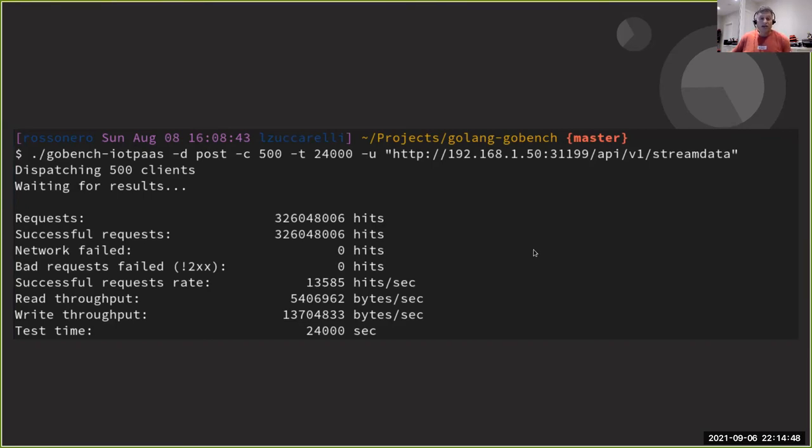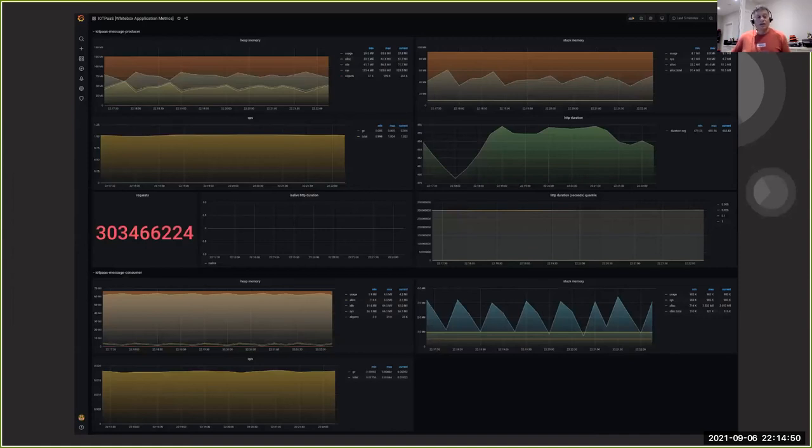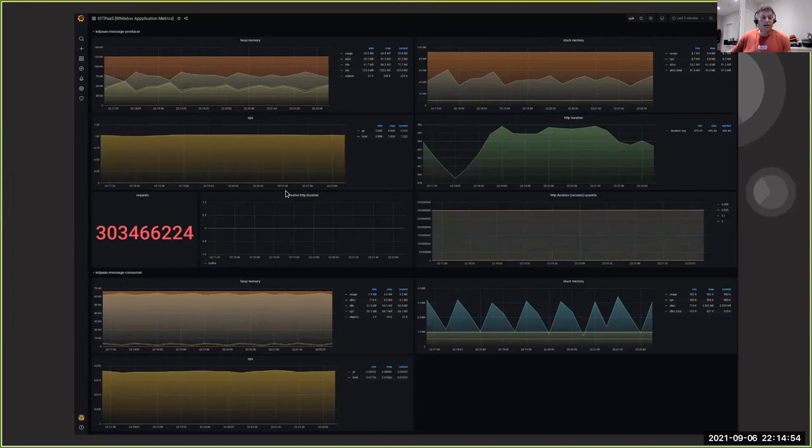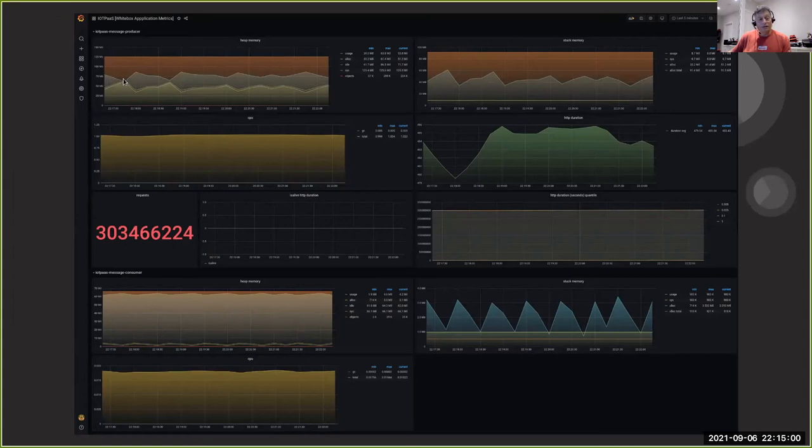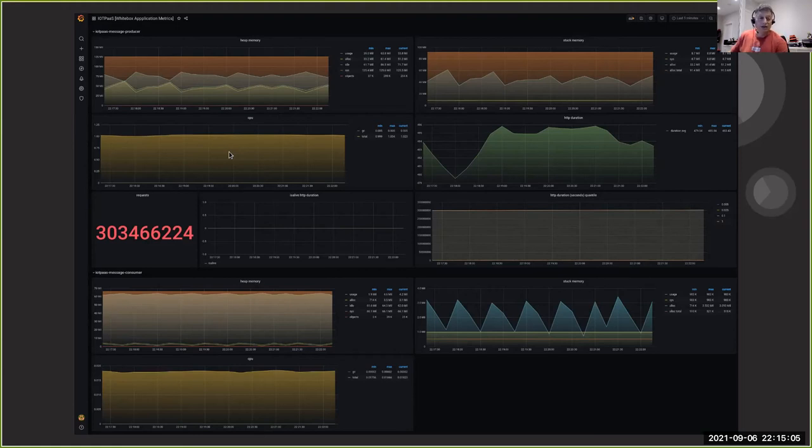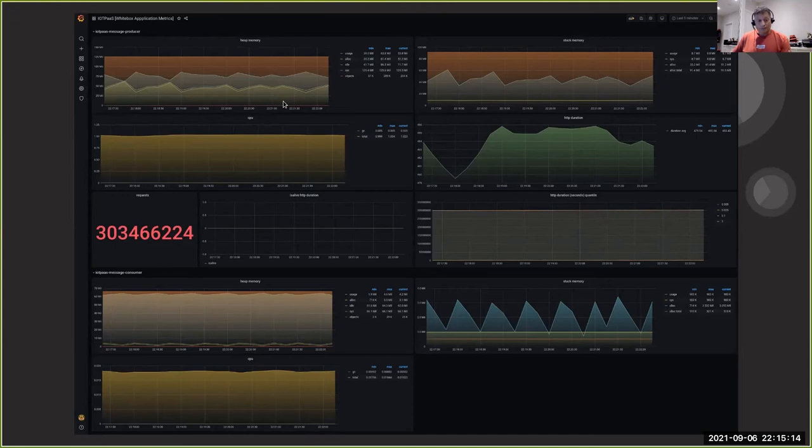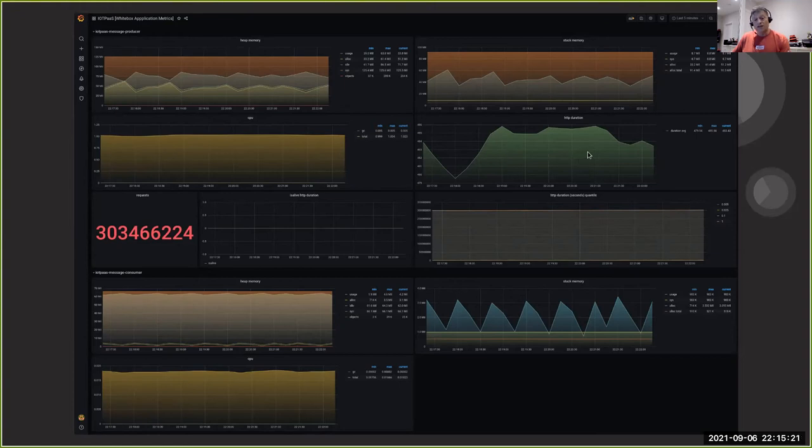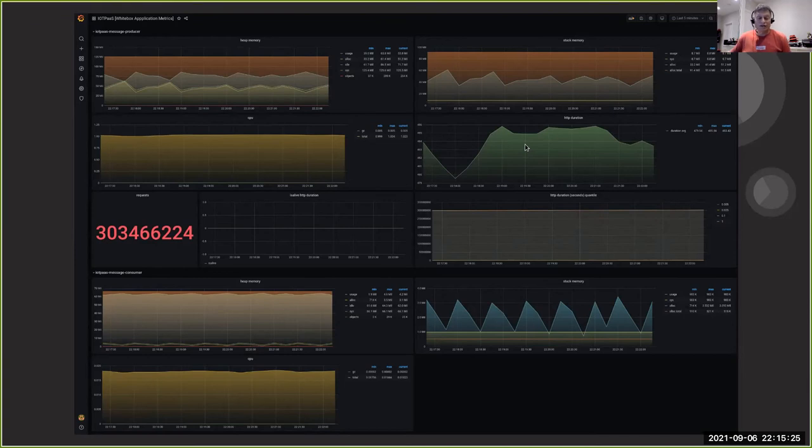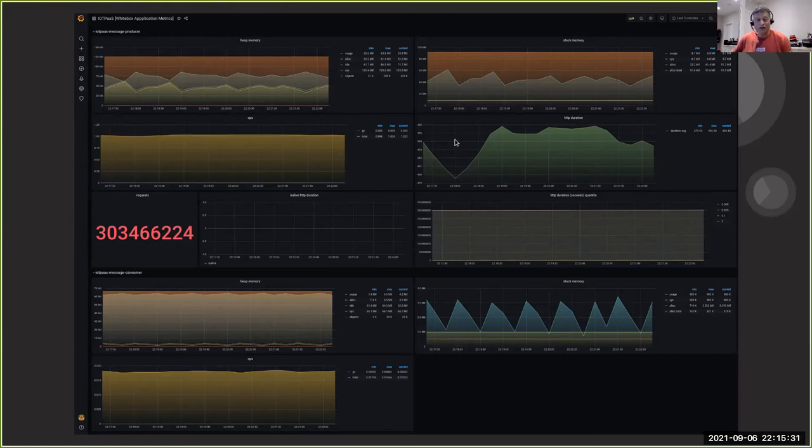And what I also did was I added metrics. So on the actual message consumer and producer, you can see that the average heap memory and CPU usage was really exceptional, way below than what I expected. The more important ones were the average request times. And it's a pity that this graph is fairly small, but you can take my word for it that the request times were under half a second.